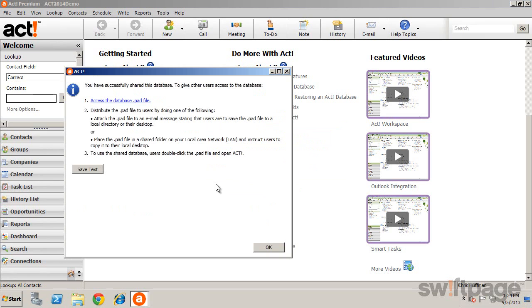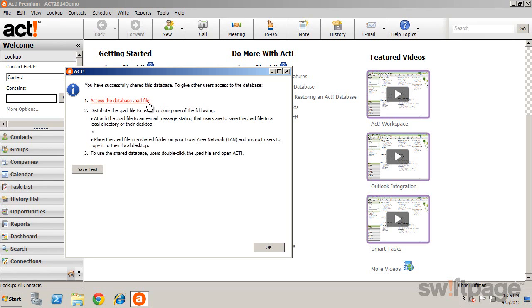After the database has been shared, users will need a shortcut to that database in order to access it. Often this is accomplished by placing the ACT shortcut file, or the PAD file, in a shared location on your network. You'll want to locate that file on the server, or the main computer, and copy it so it's accessible to anyone sharing the database.